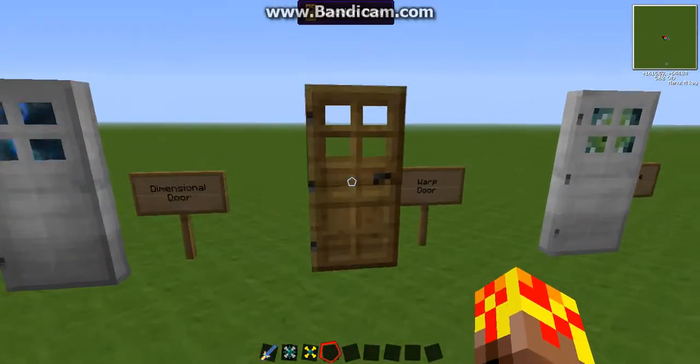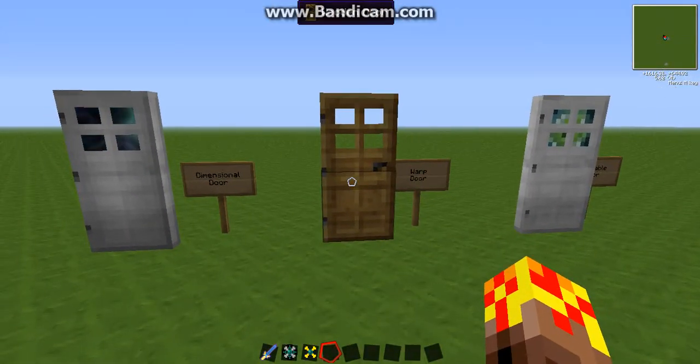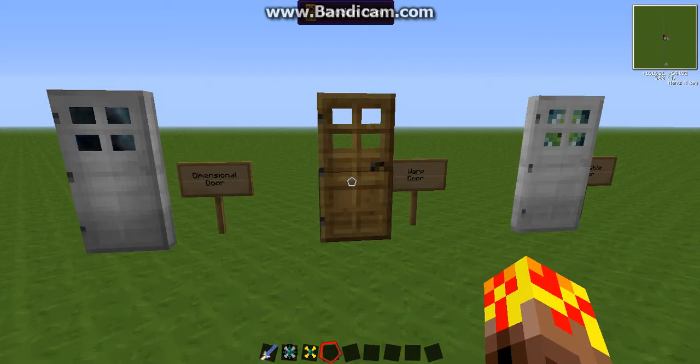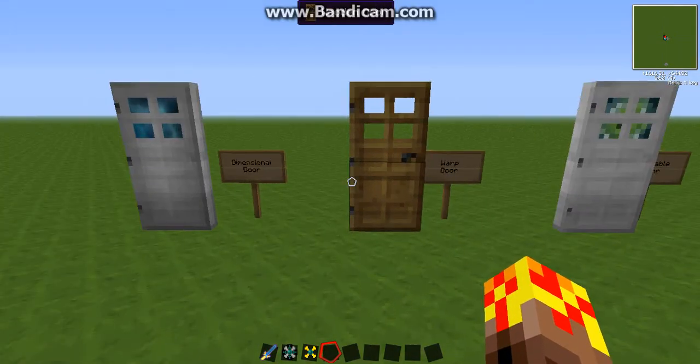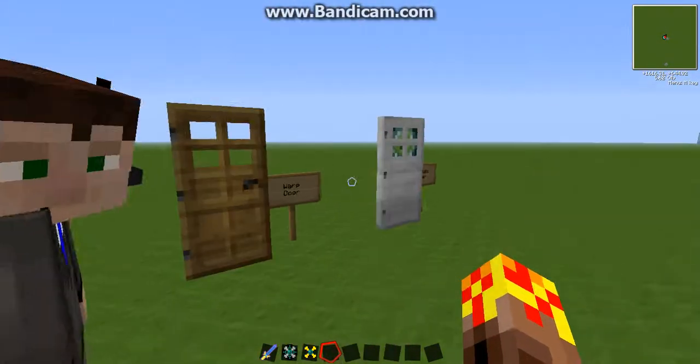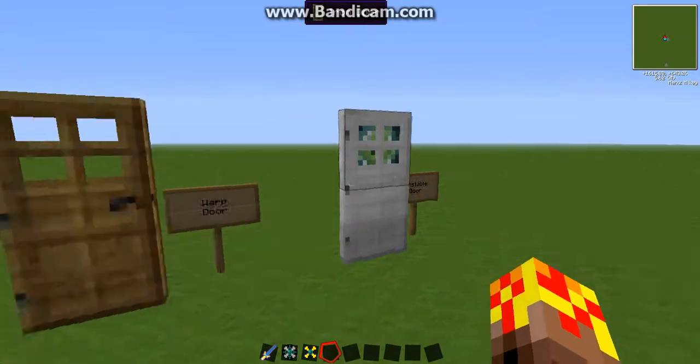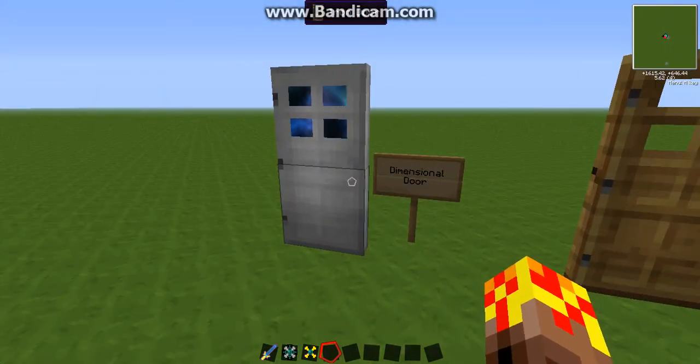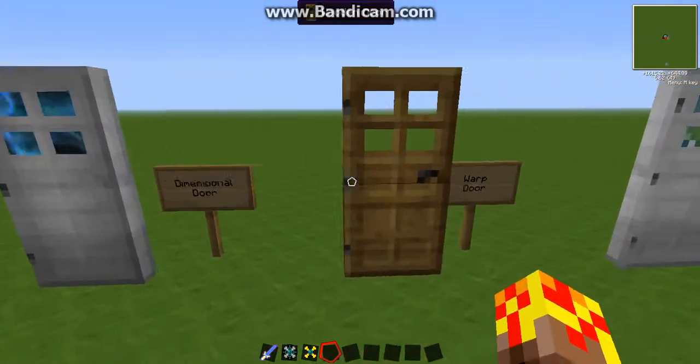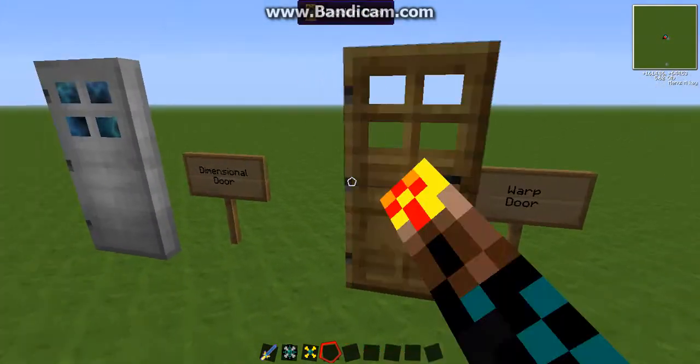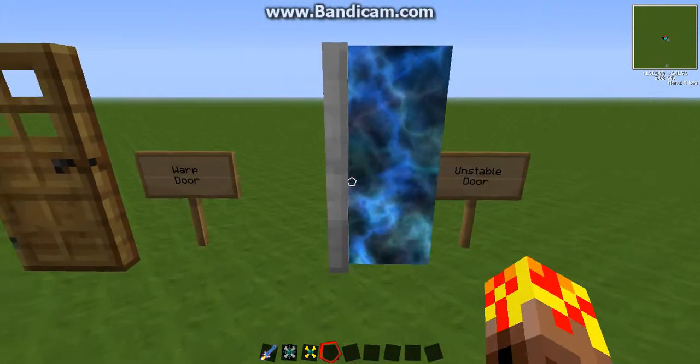Anyway so this is a great mod and fairly useful if you know what you're doing. So you start with three doors, actually there's a fourth as well which I'll show you later. The dimensional door, the warp door and the unstable door.